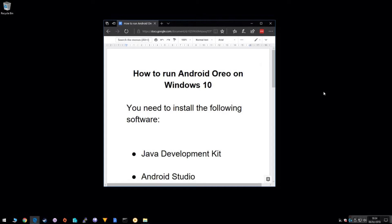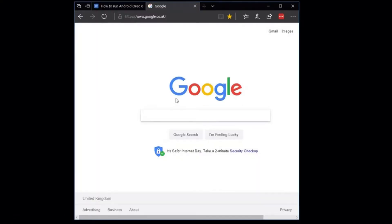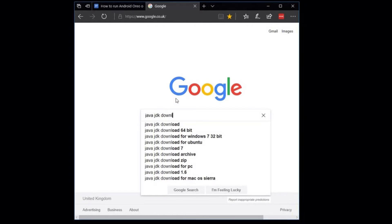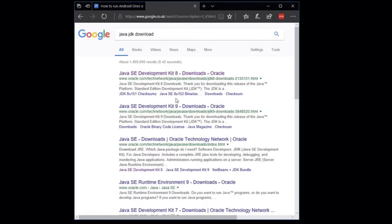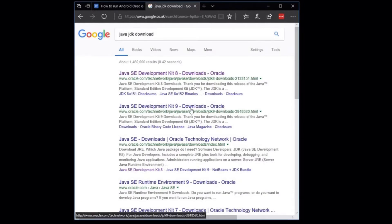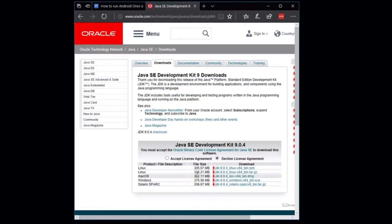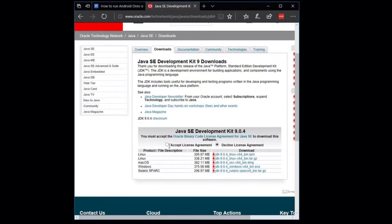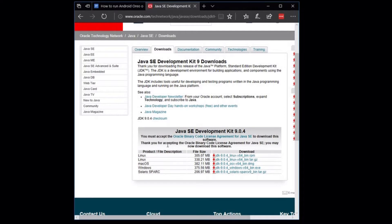What you need to start with is two bits of software, the Java Development Kit or JDK and Android Development Studio. Search in your favorite search engine for the Java JDK download. Ensure you get the latest available version. The latest one currently at the time of filming is version 9, so click downloads. On the download page accept the license agreement and then download the version for Windows.